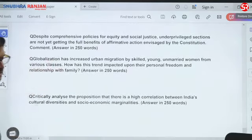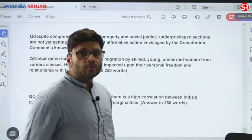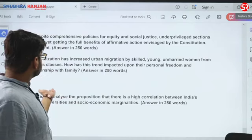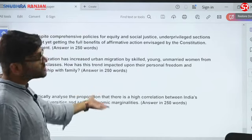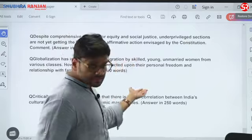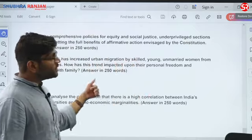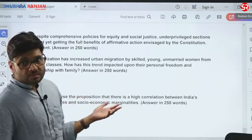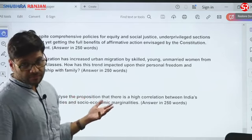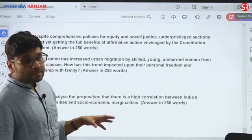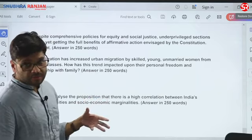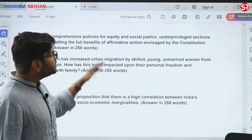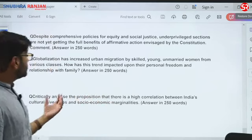The globalization question is always expected — they keep asking one question on globalization, covering its relationship with family and personal freedom. To make your answer more relevant, you could pick emerging concepts like time poverty that women undergo, and how despite women's participation, their labor force participation rate is decreasing. All these things can be included in your answer.